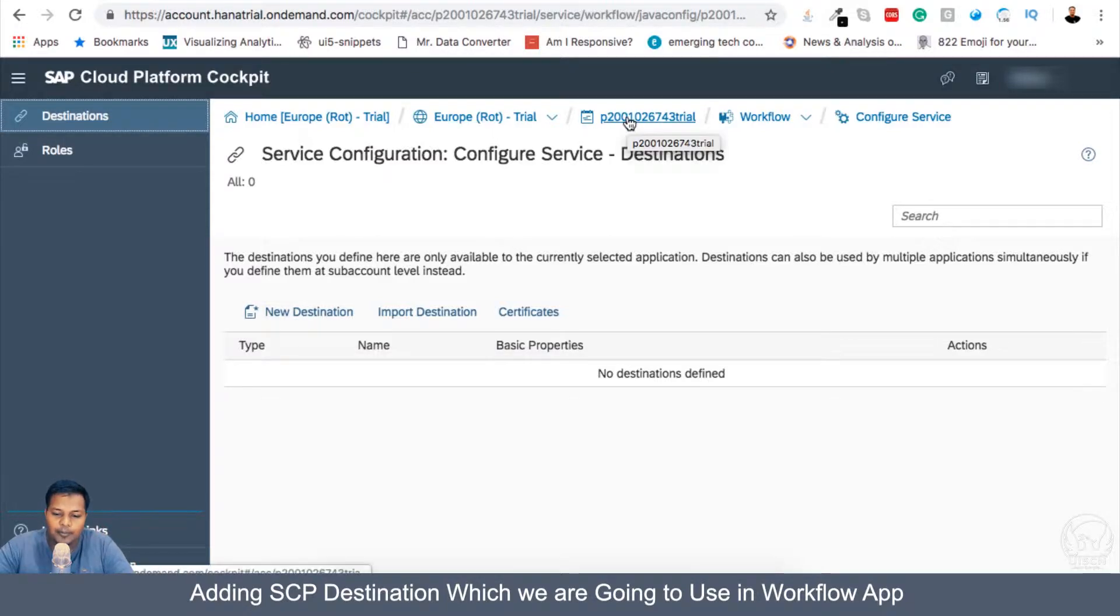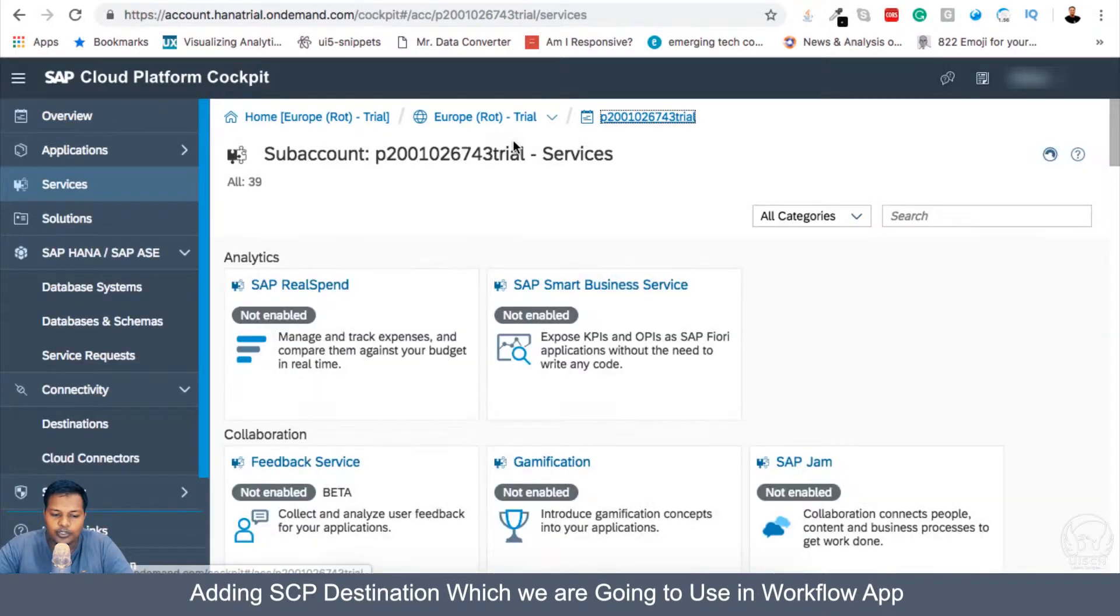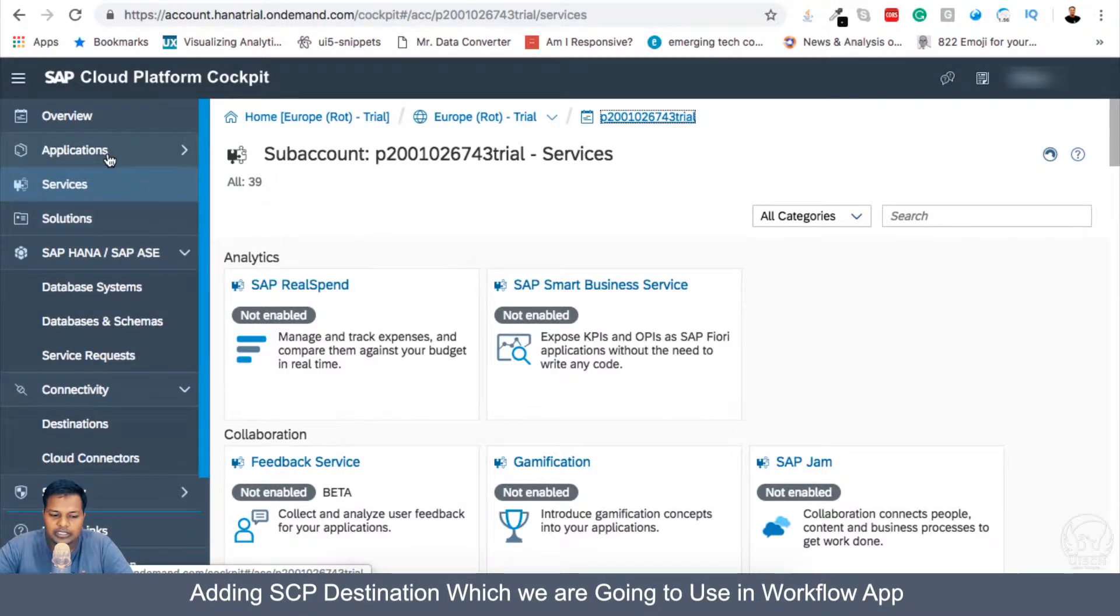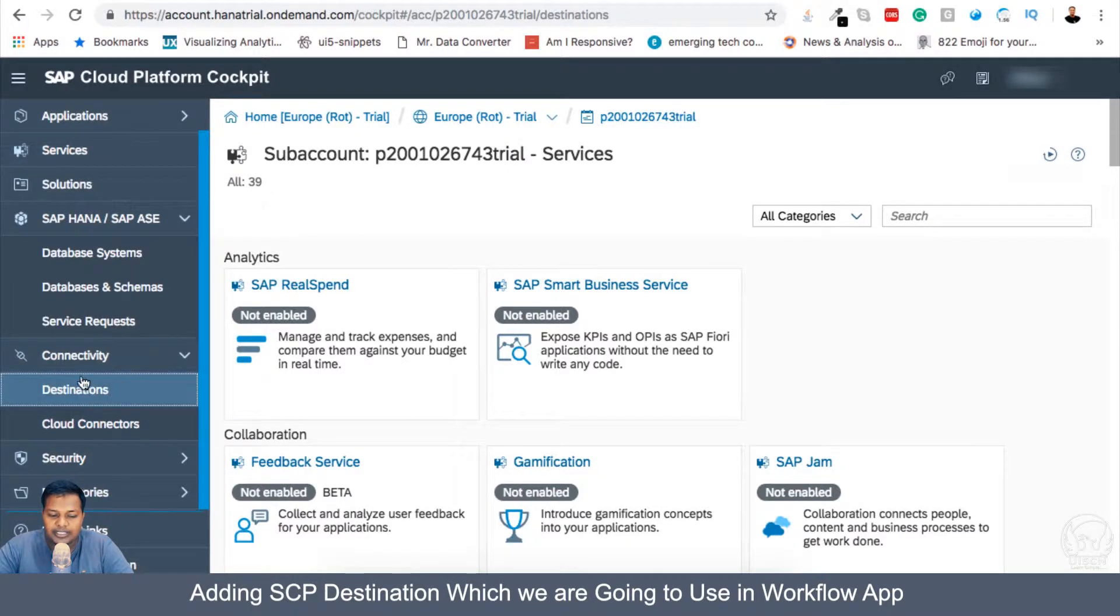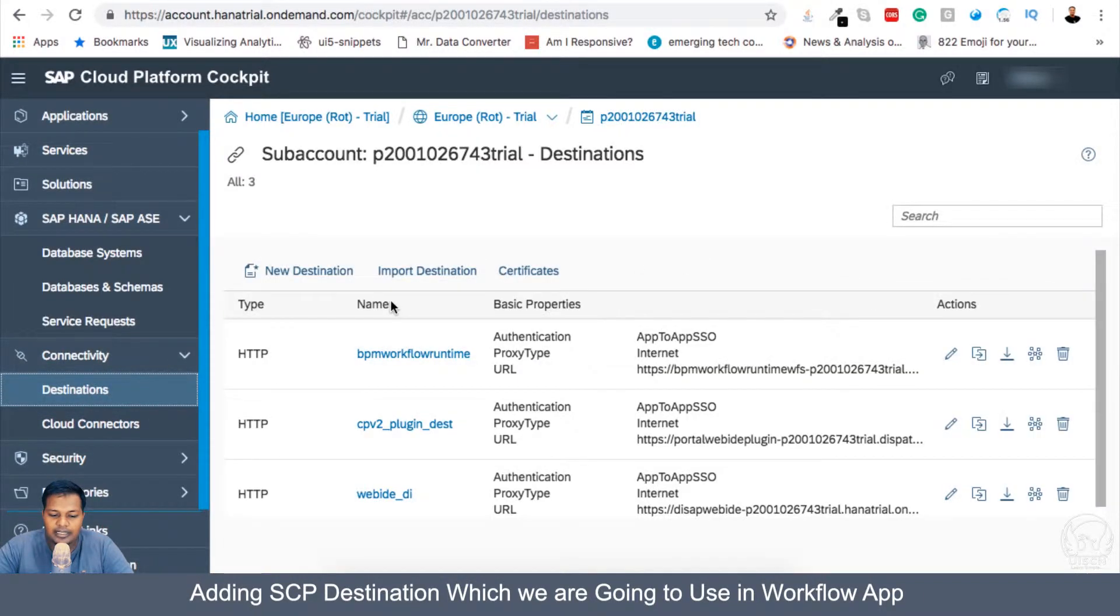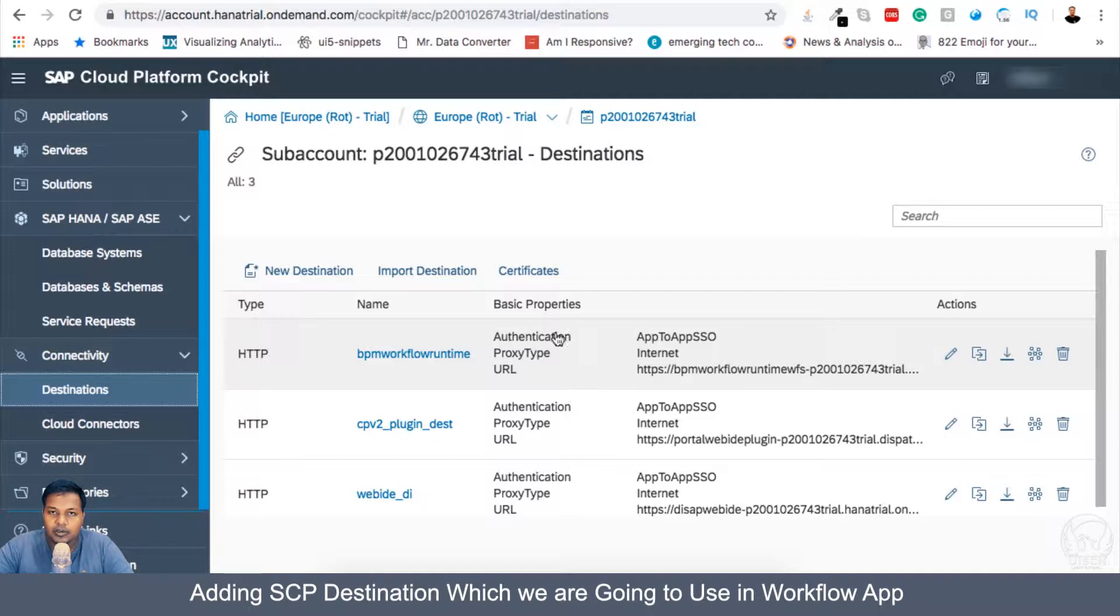Now in our main account, if you go into the home page where all the services and destinations are present, if you go into destination there are certain destinations which are created.